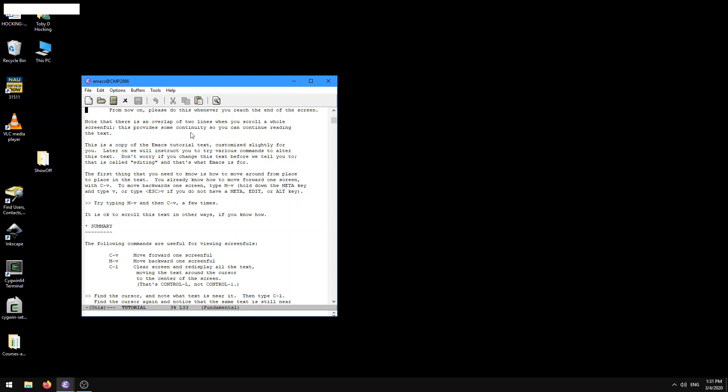Notice that there's an overlap of two lines. When you scroll a whole screen full, this provides some continuity, so you can continue reading the text. And so here the next command is try typing META-V, and then CTRL-V a few times. So it says here, you already know how to move forward one screen. That's CTRL-V. To move backwards one screen, type META-V.